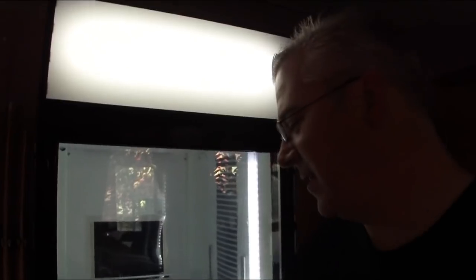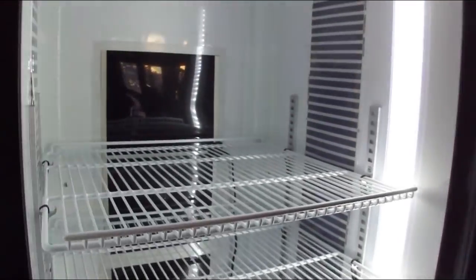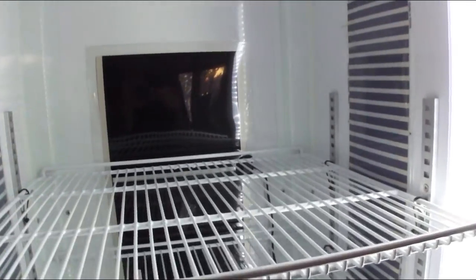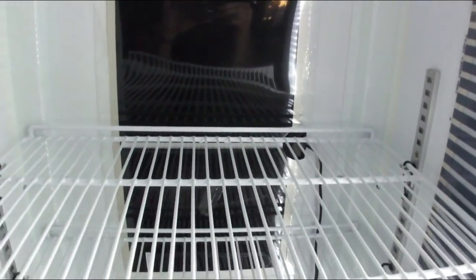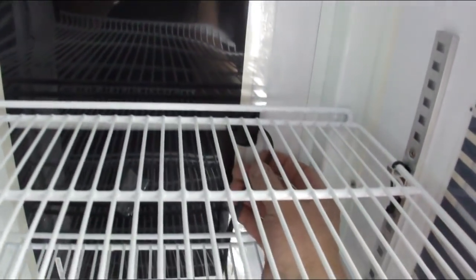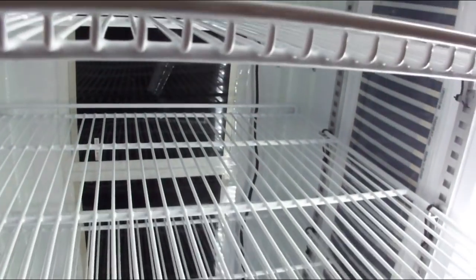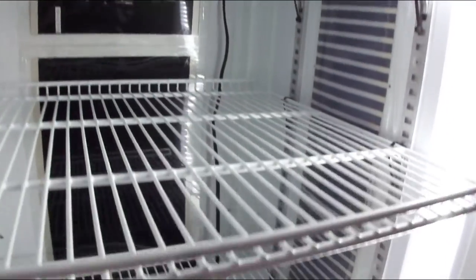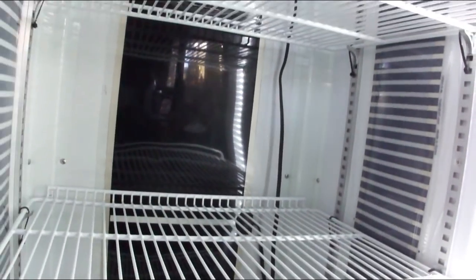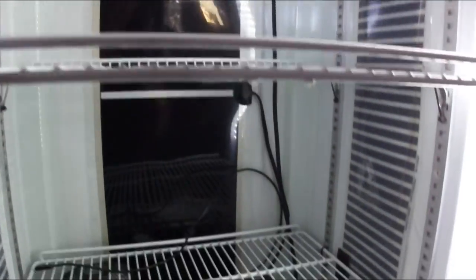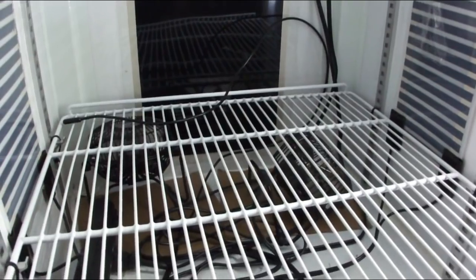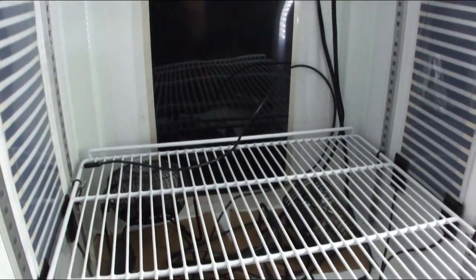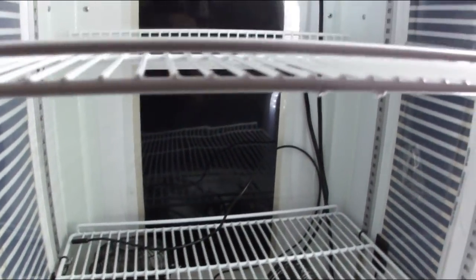But it was perfect for what I needed. And I converted it into an incubator. And originally what I did is I put some of these heat mats that you put under like a glass aquarium. They sell, it's like a reptile heat mat on the back.